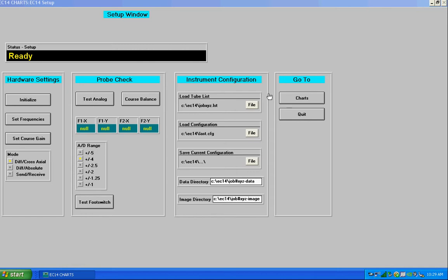This is the first window that opens when you start the program and it is used to set things like frequency, gain, and the bridge configuration. I'll start over here on the left side of the window, hardware settings.